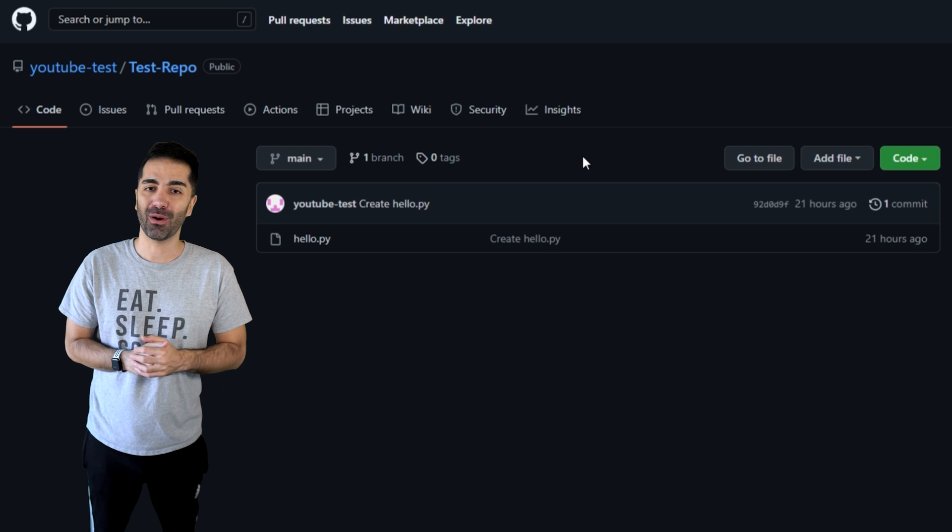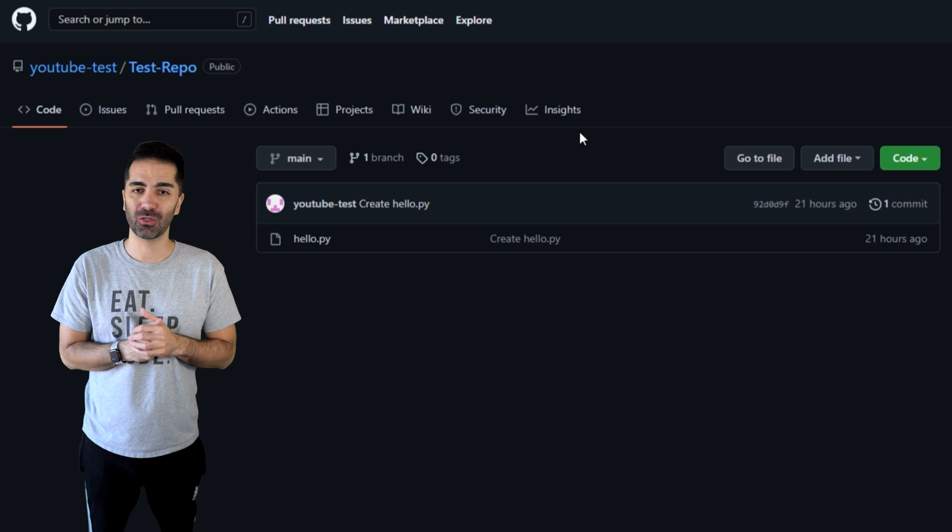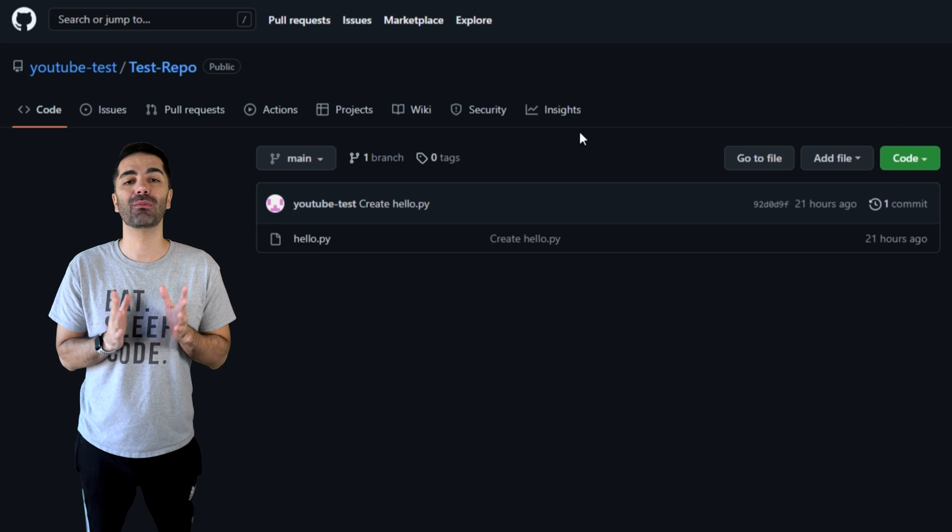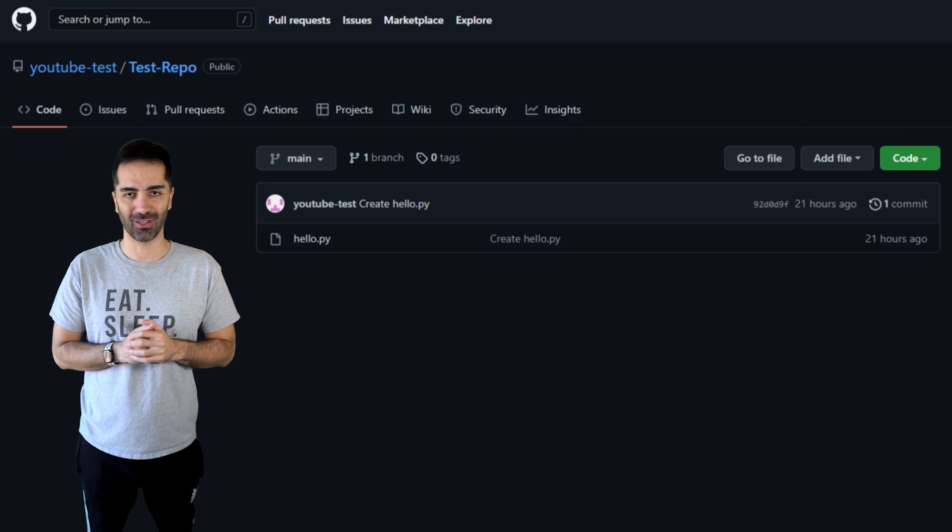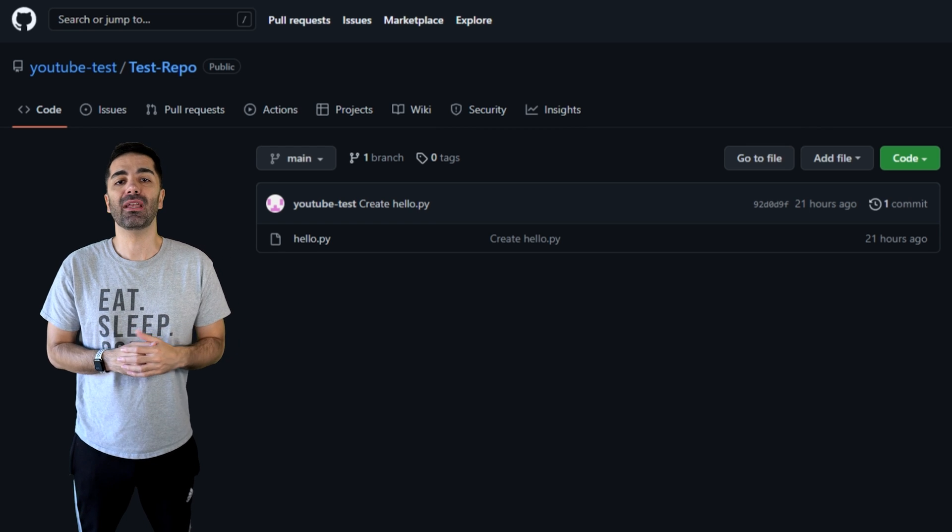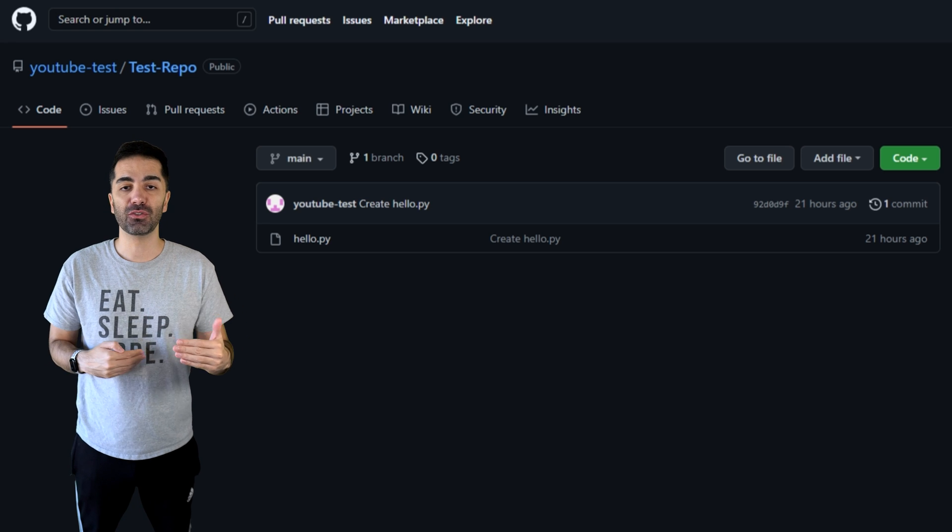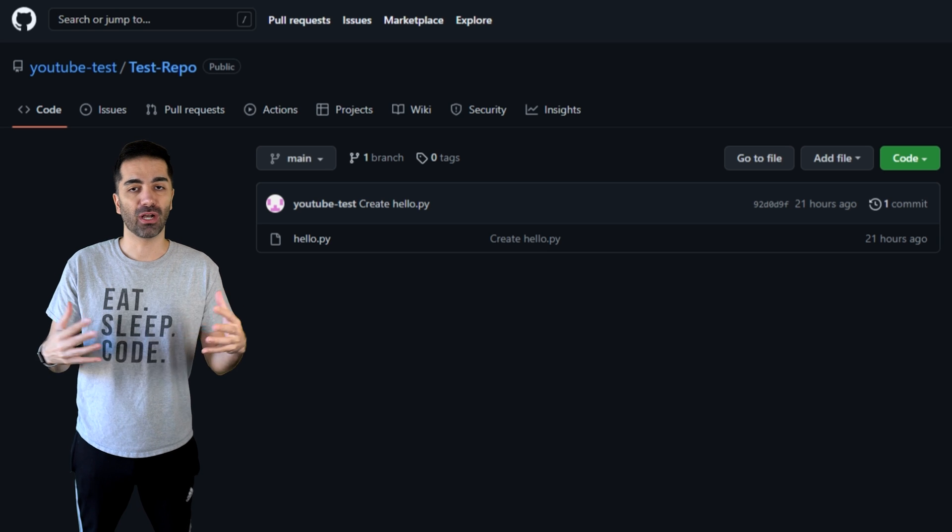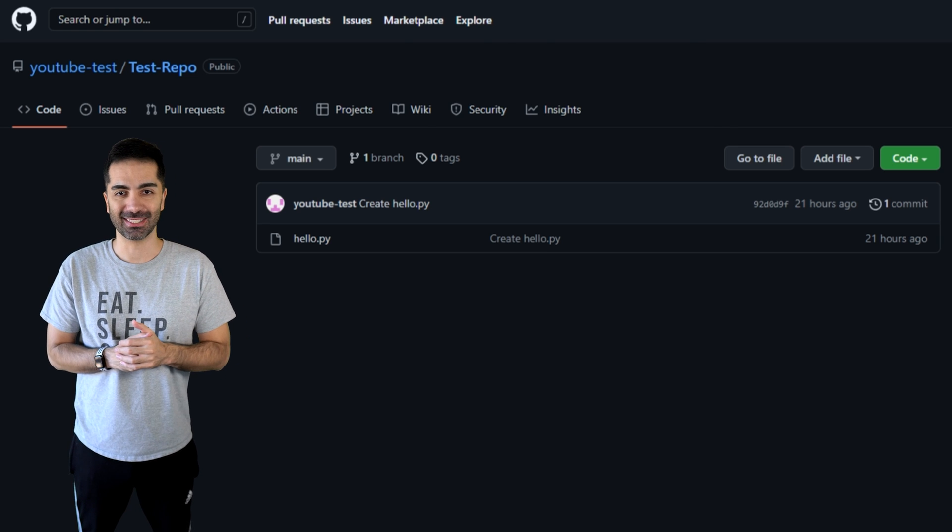First step, find the repository you want to contribute to. We're going to be using GitHub for this example. The site markup may look different in the future, but the process will remain the same.